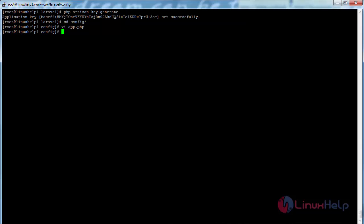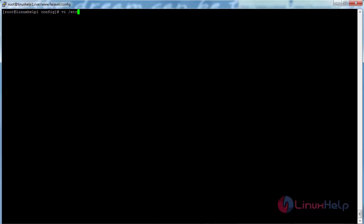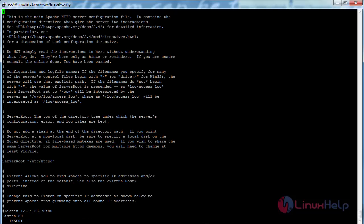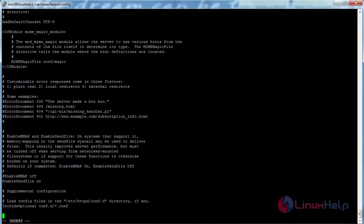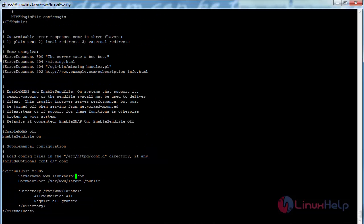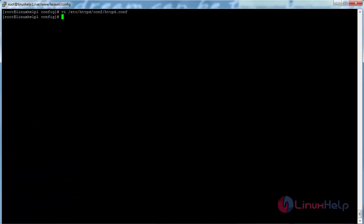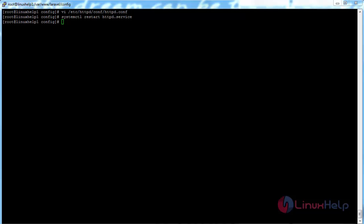Now create the virtual host configuration. For that, open the Apache configuration file at /etc/httpd/conf/httpd.conf. Move to the bottom of the file and add the required virtual host lines, then save the file. Now restart the Apache service with: systemctl restart httpd.service and press enter. The Apache service has been restarted.